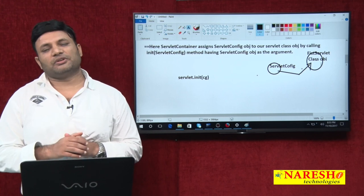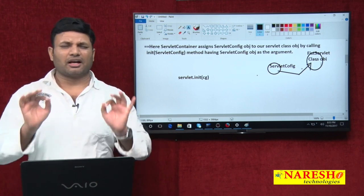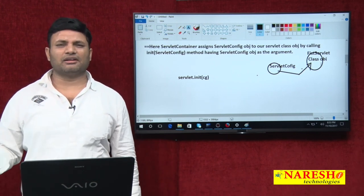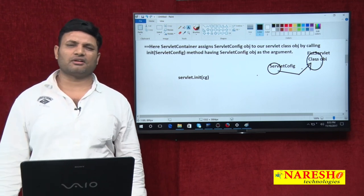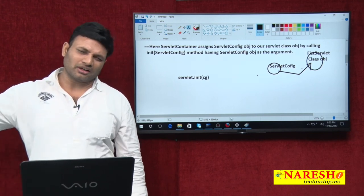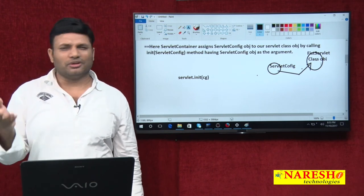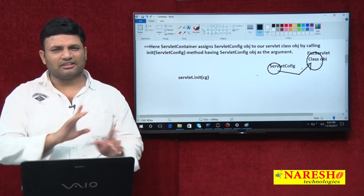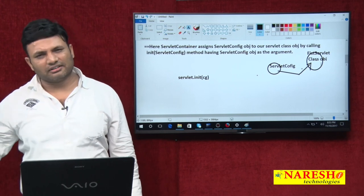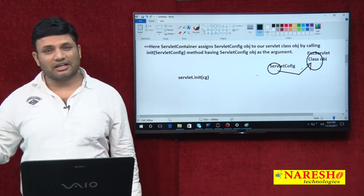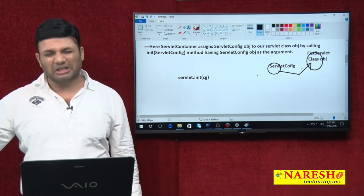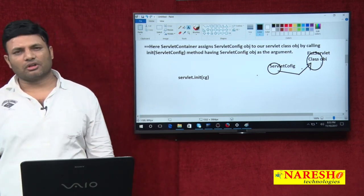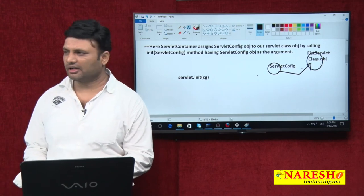If someone asks the difference between instantiation and initialization: instantiation means the container creating our servlet class object. Initialization means the container calling the init() method and assigning the ServletConfig object to our servlet class object, or executing our own initialization logic through the init() method code. Instantiation is object creation; initialization is assigning the ServletConfig object to it. These are the three terminologies related to servlet loading, servlet instantiation, and servlet initialization. Keep coding and happy smiling. Thank you.